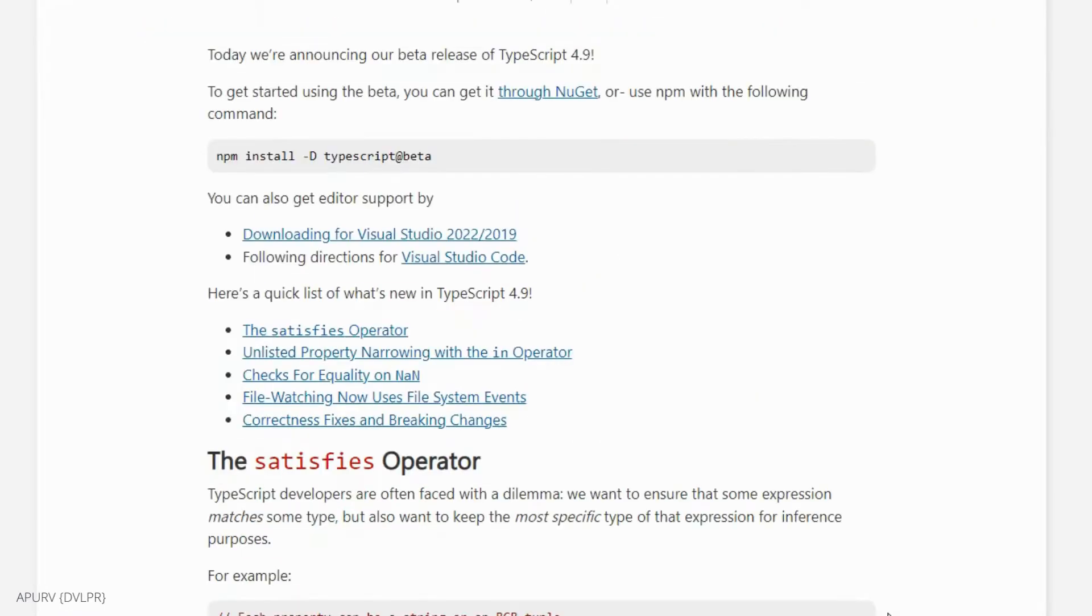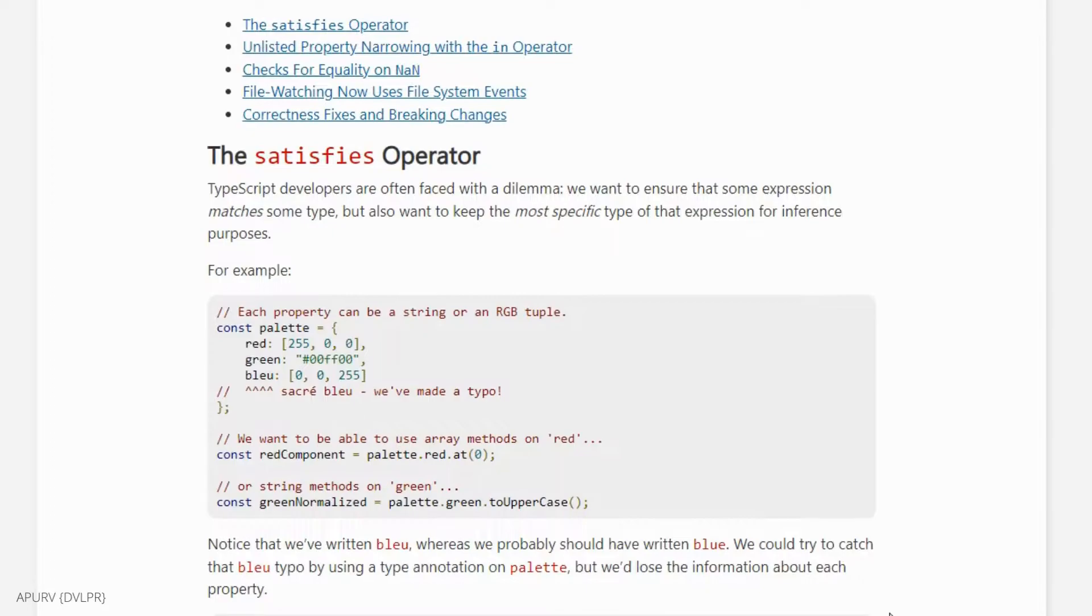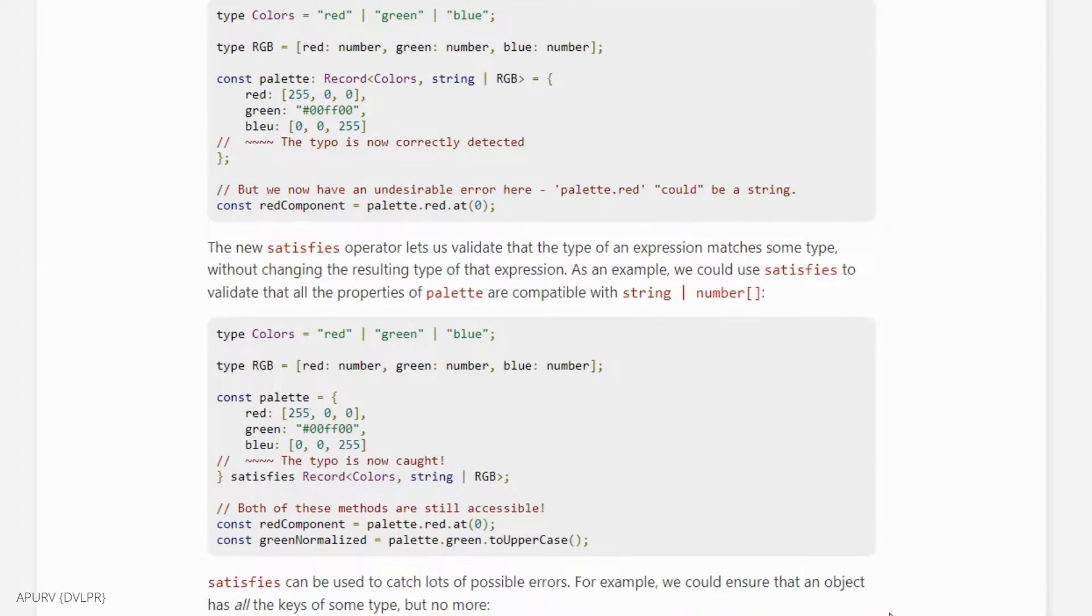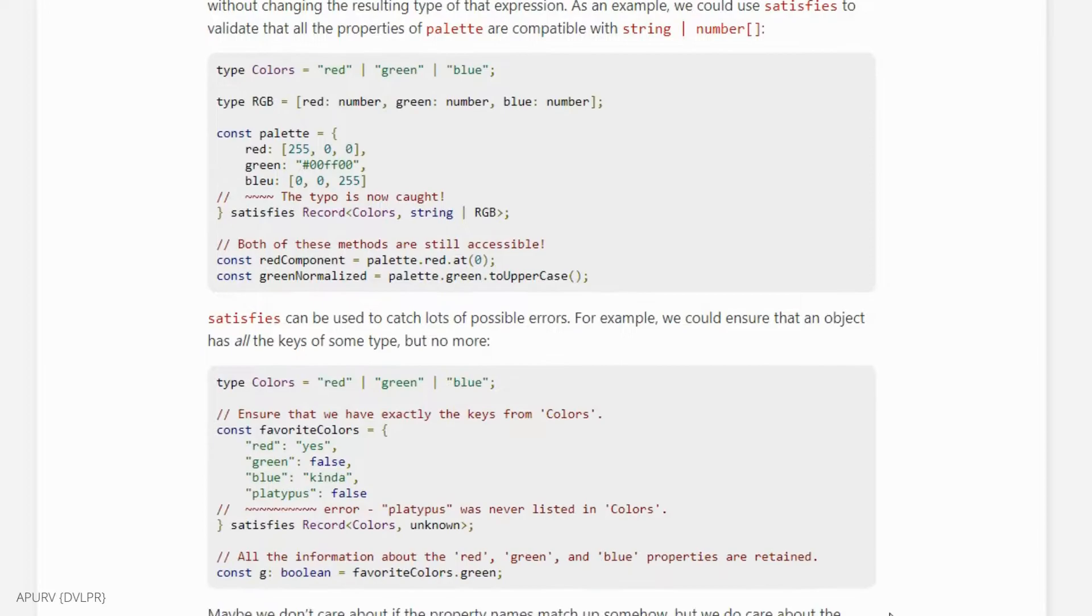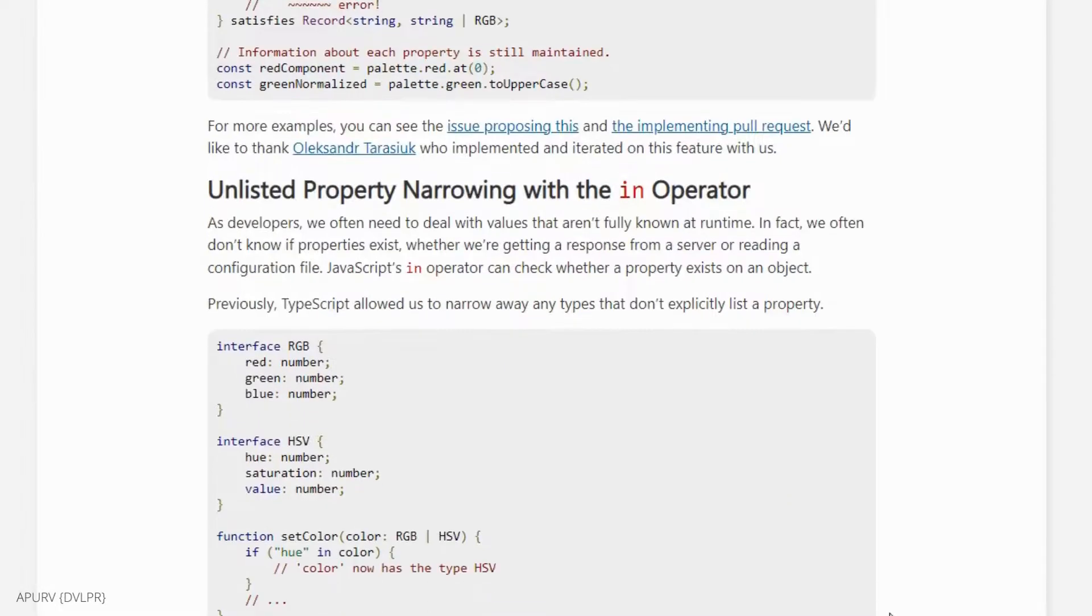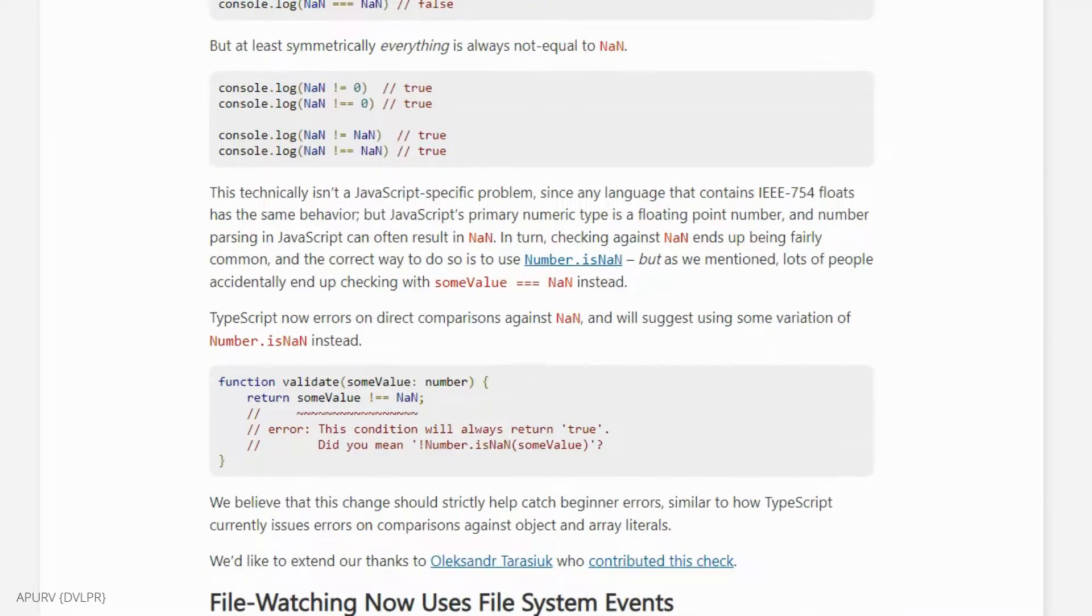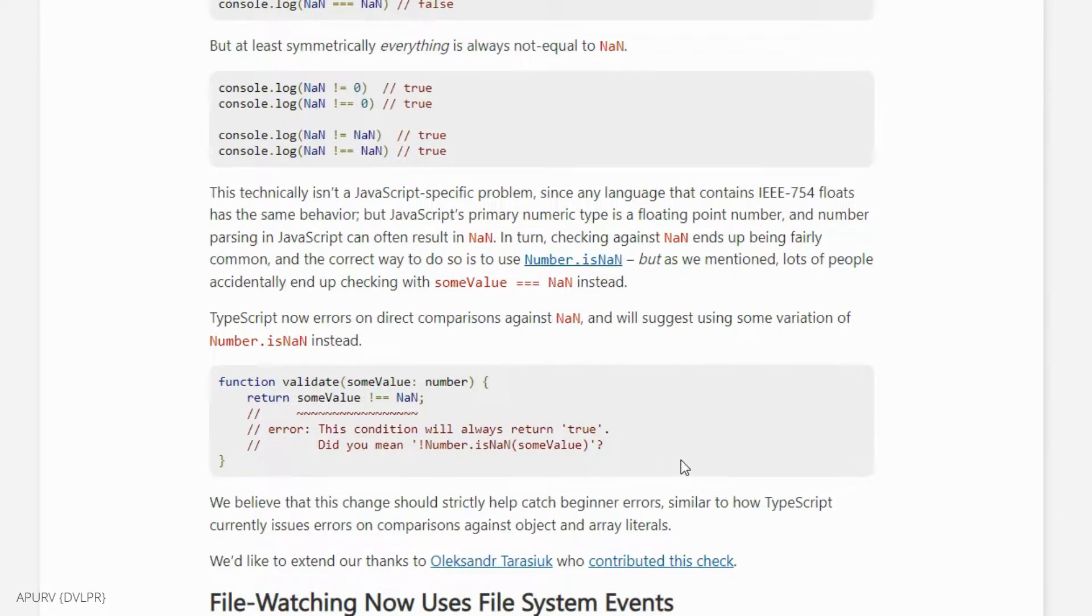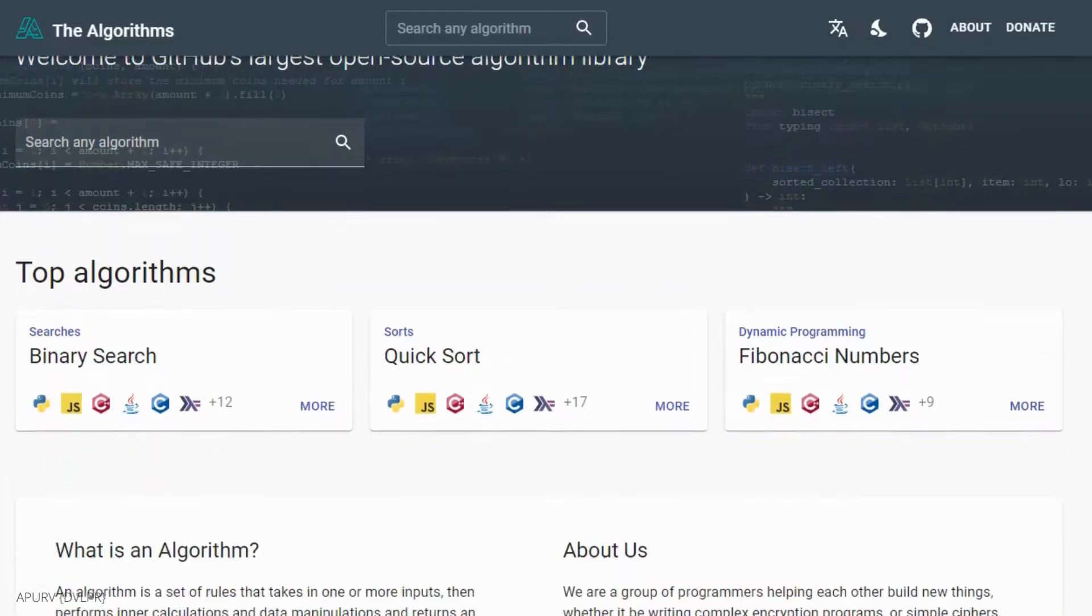TypeScript 4.9 beta is released. The new satisfies operator now lets us validate the type of an expression matches some type without changing the resulting type of that expression. TypeScript 4.9 makes the in operator a little bit more powerful when narrowing types that don't list the property at all. TypeScript now errors on direct comparisons against NaN and will suggest using some variations instead.